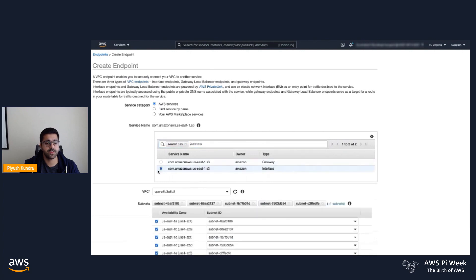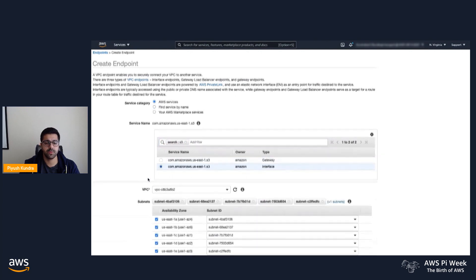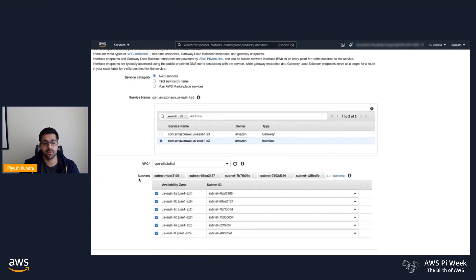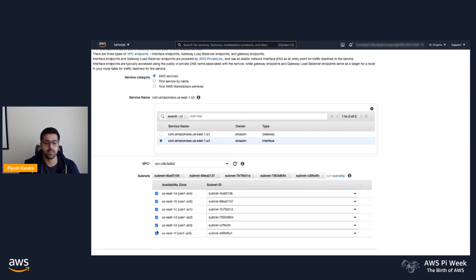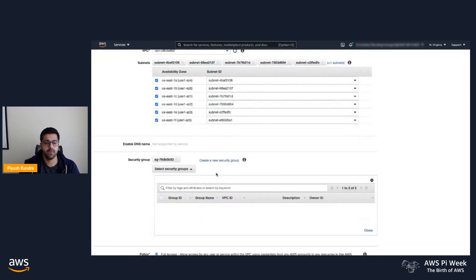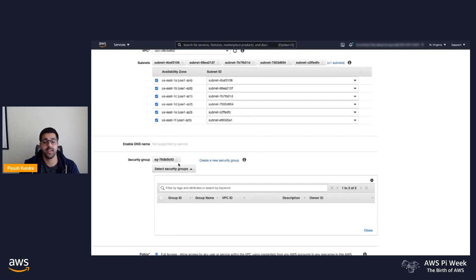Note the difference between the two. Instead of configuring a routing table for interface endpoints, we're provisioning elastic network interfaces, or ENIs, across multiple AZs and subnets. We don't currently support private DNS names for S3 interface endpoints, because that allows us to use both endpoints in the same VPC via the endpoint-specific DNS names.